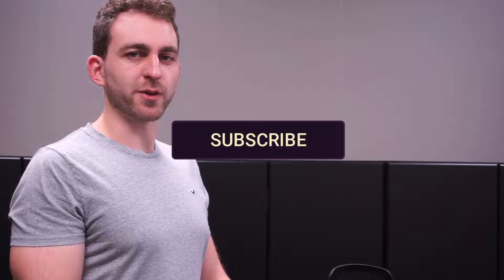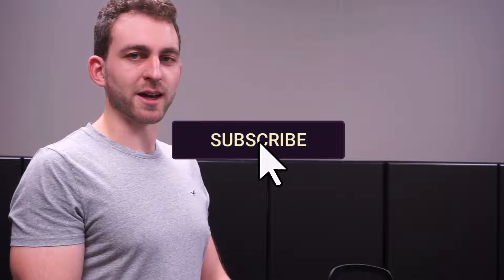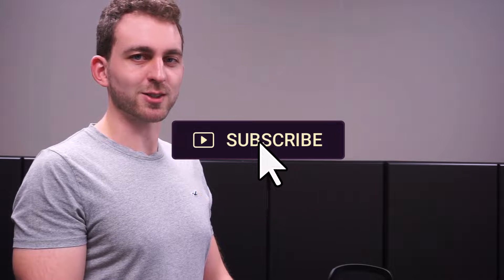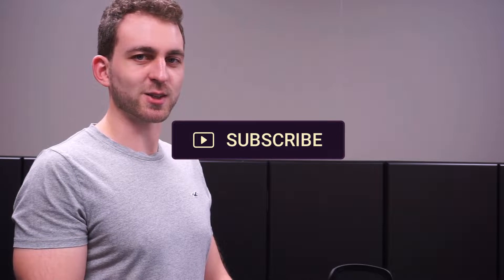If this video solved your problem, then it would be awesome if you could return me the favor by hitting the like and the subscribe button. Thanks a lot and I'll see you in the next one.